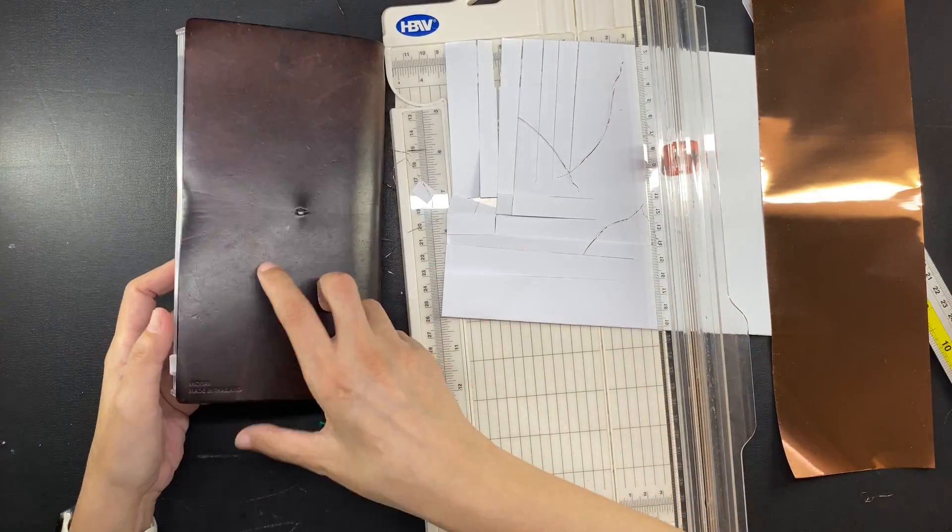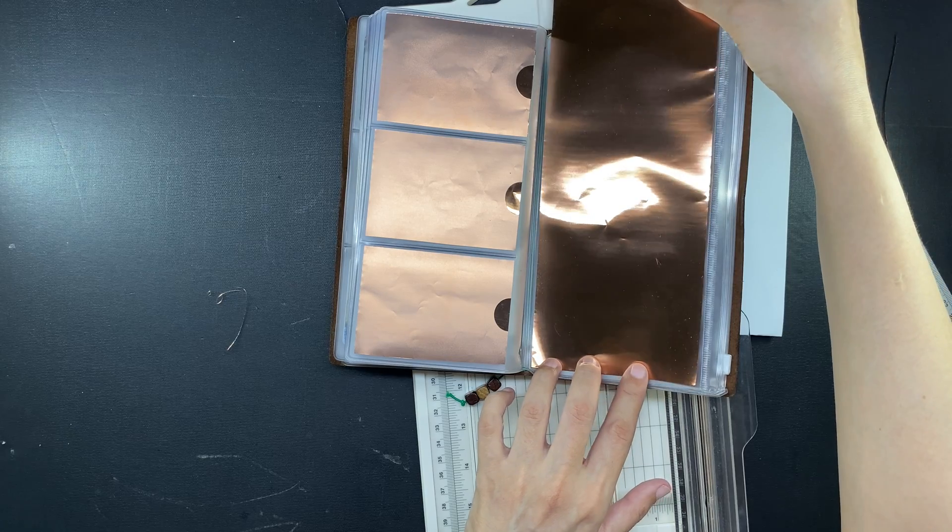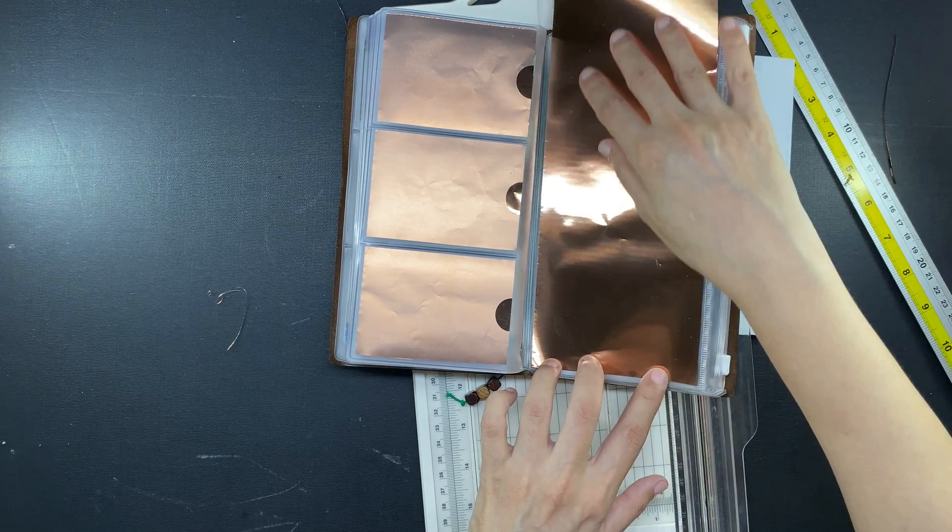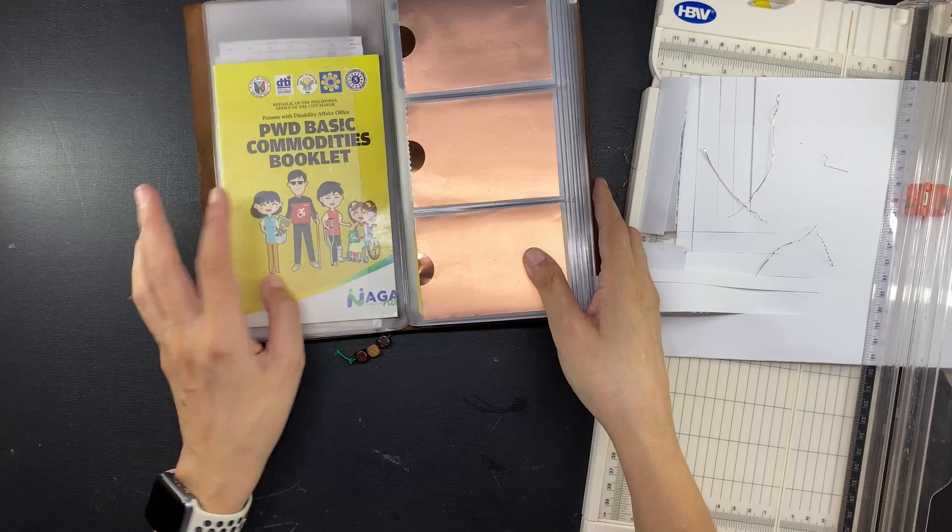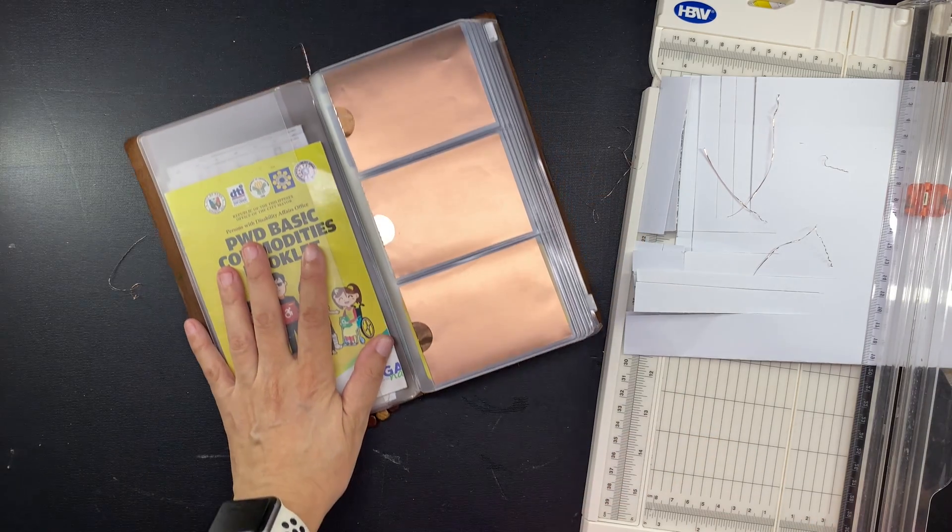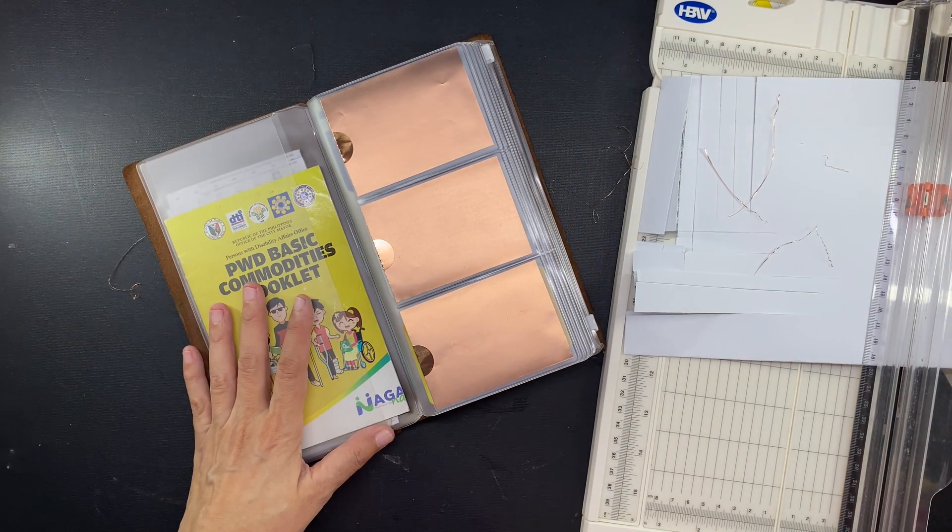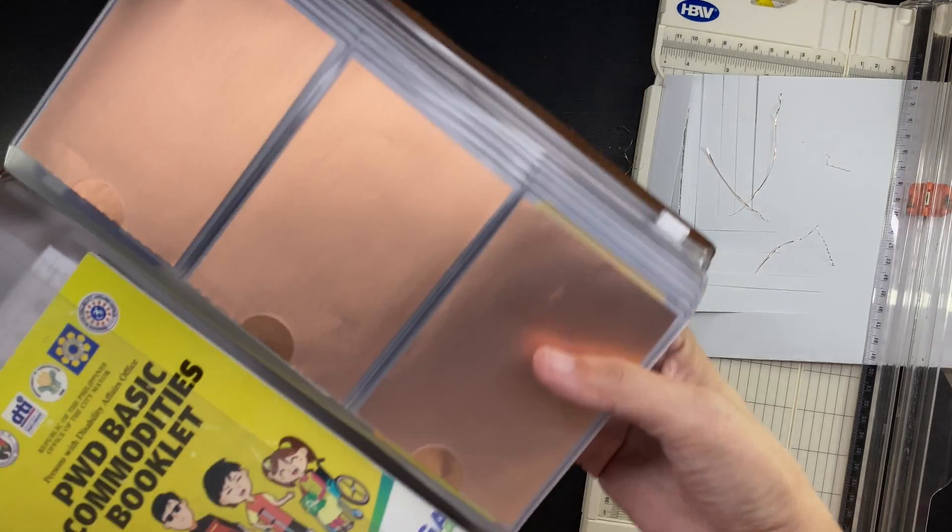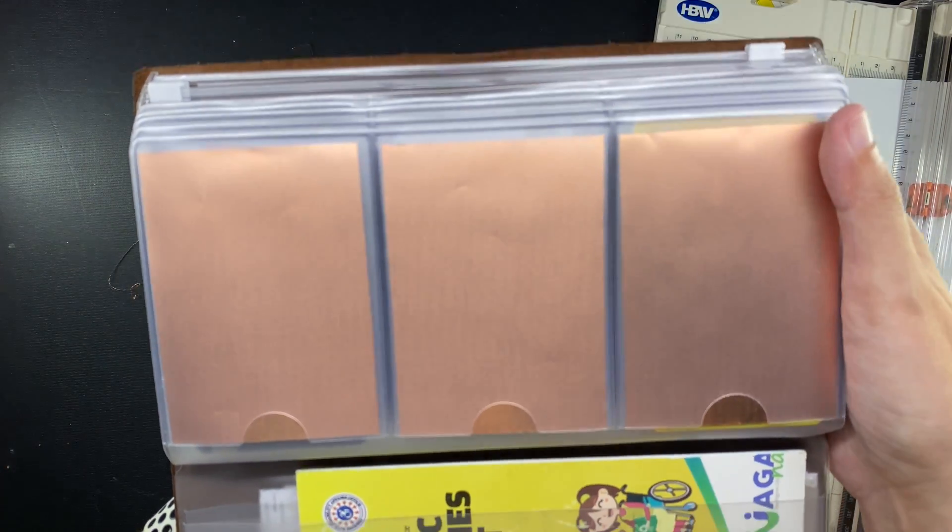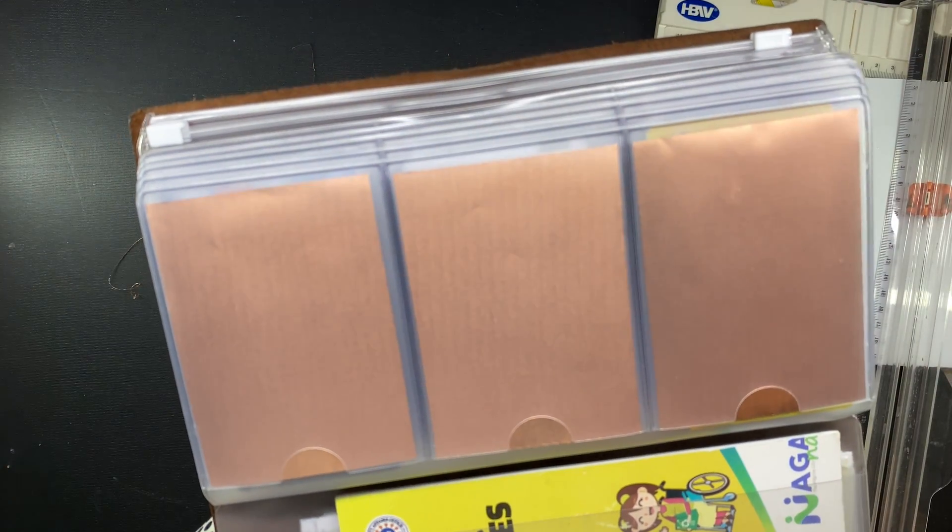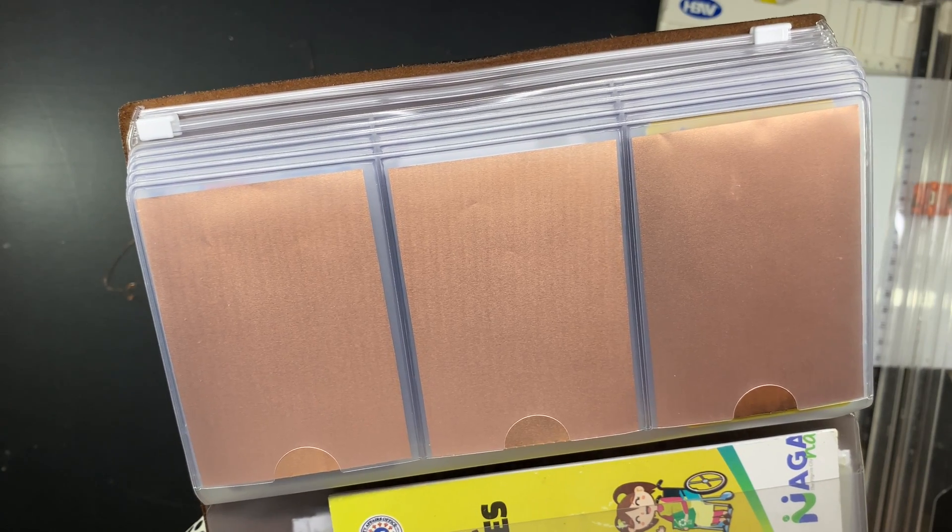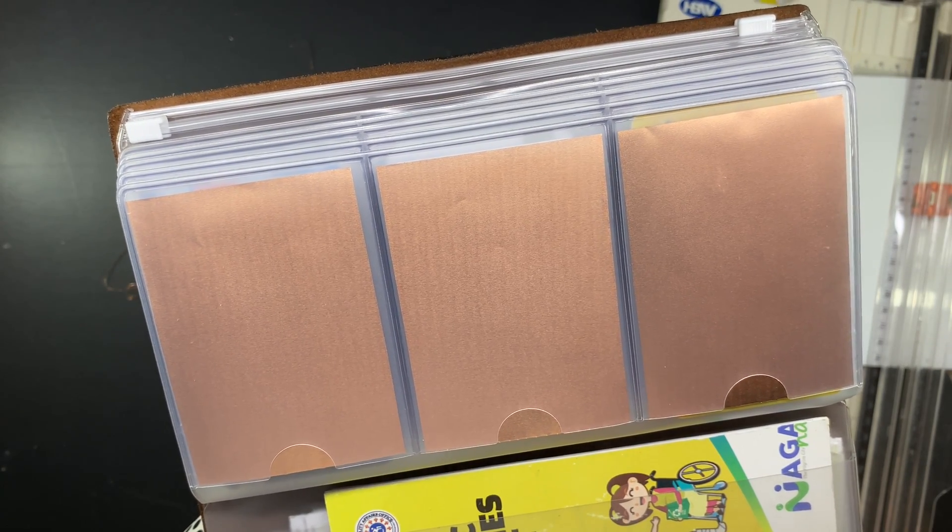Now I haven't checked yet if these actually do the blocking that I need. I'm going to have to get back to you on that. But basing on my research, this should do in principle. I will of course try to find an RFID scanner someday soon and see if these work with blocking, but for now, wish me luck with these.